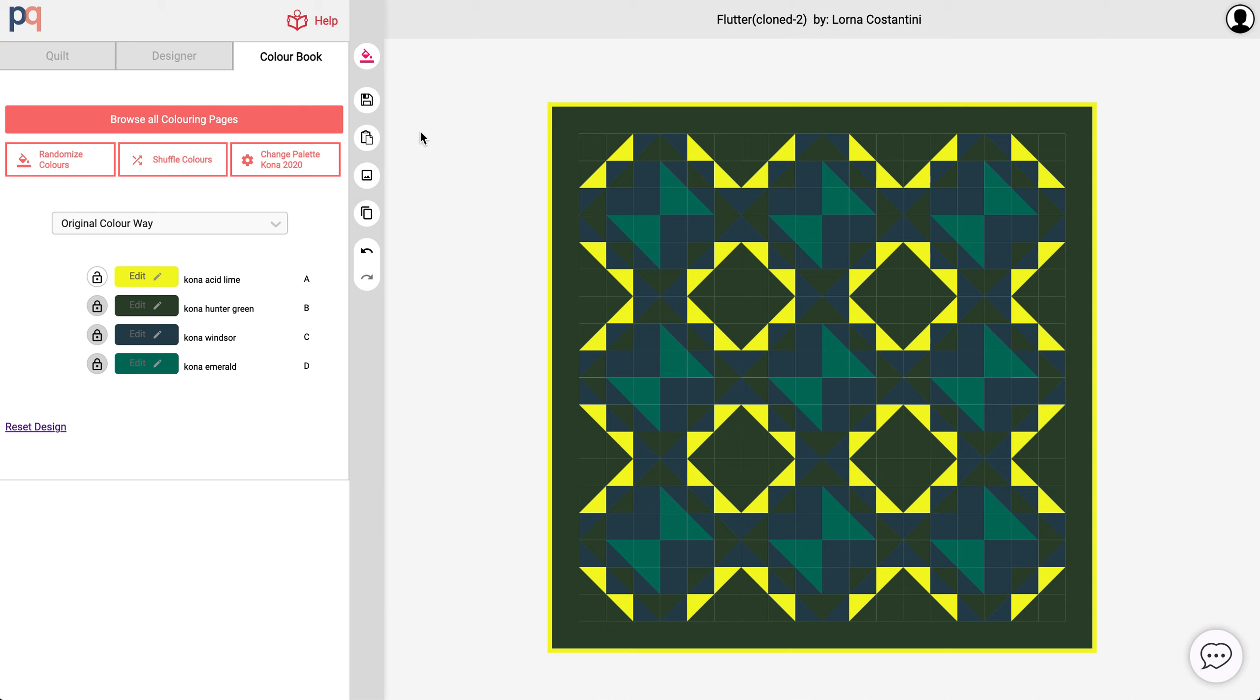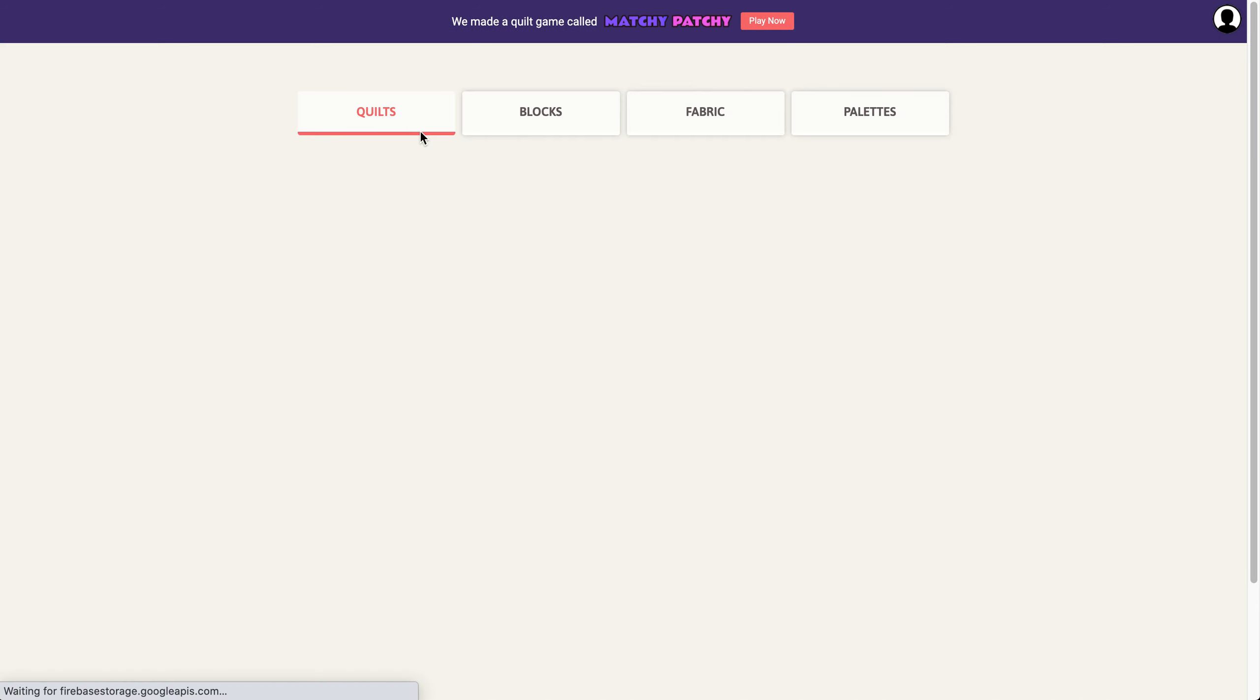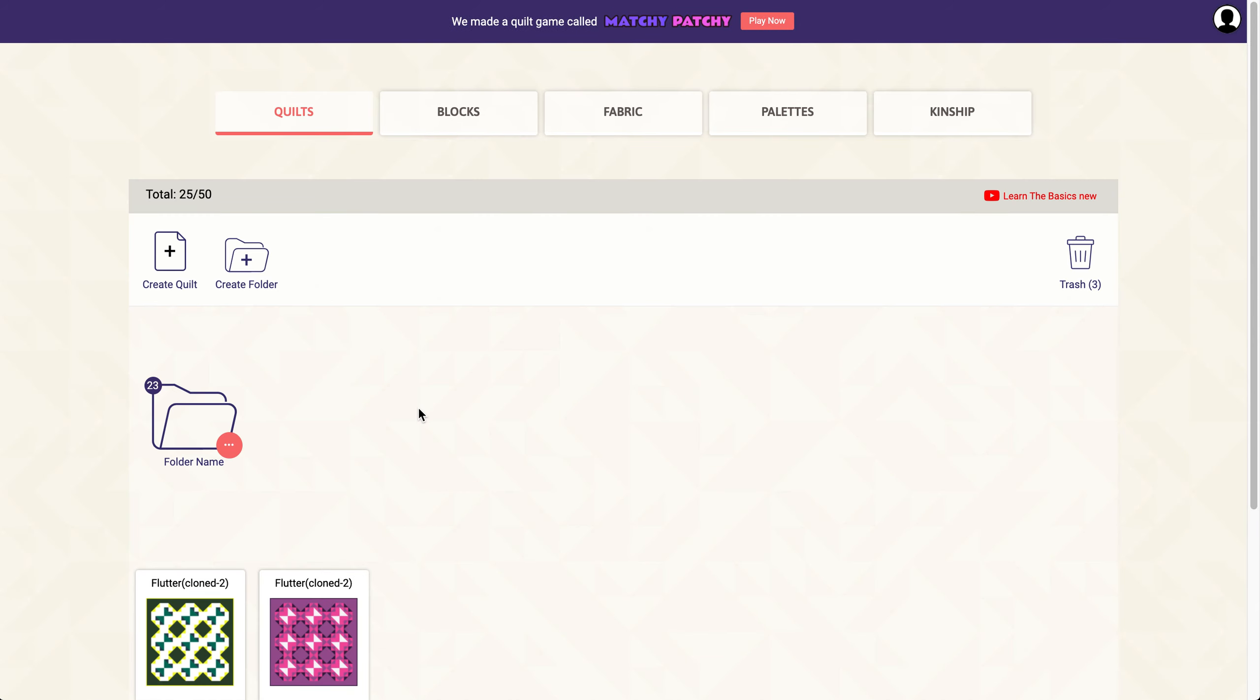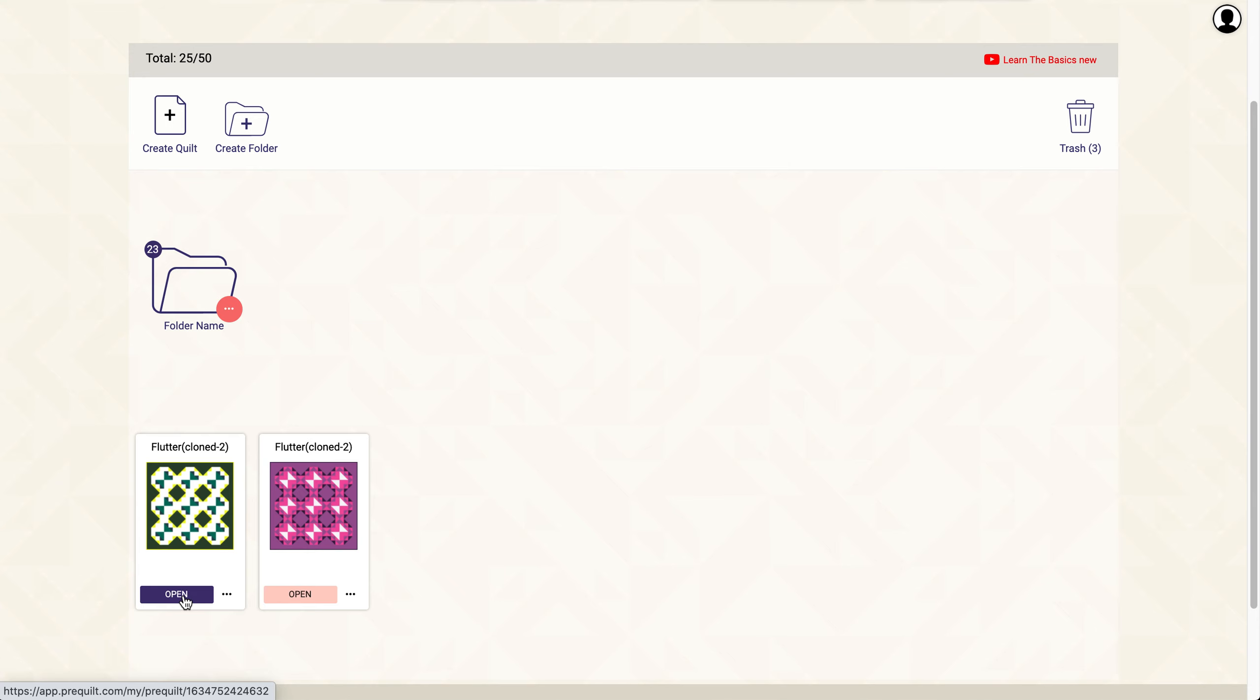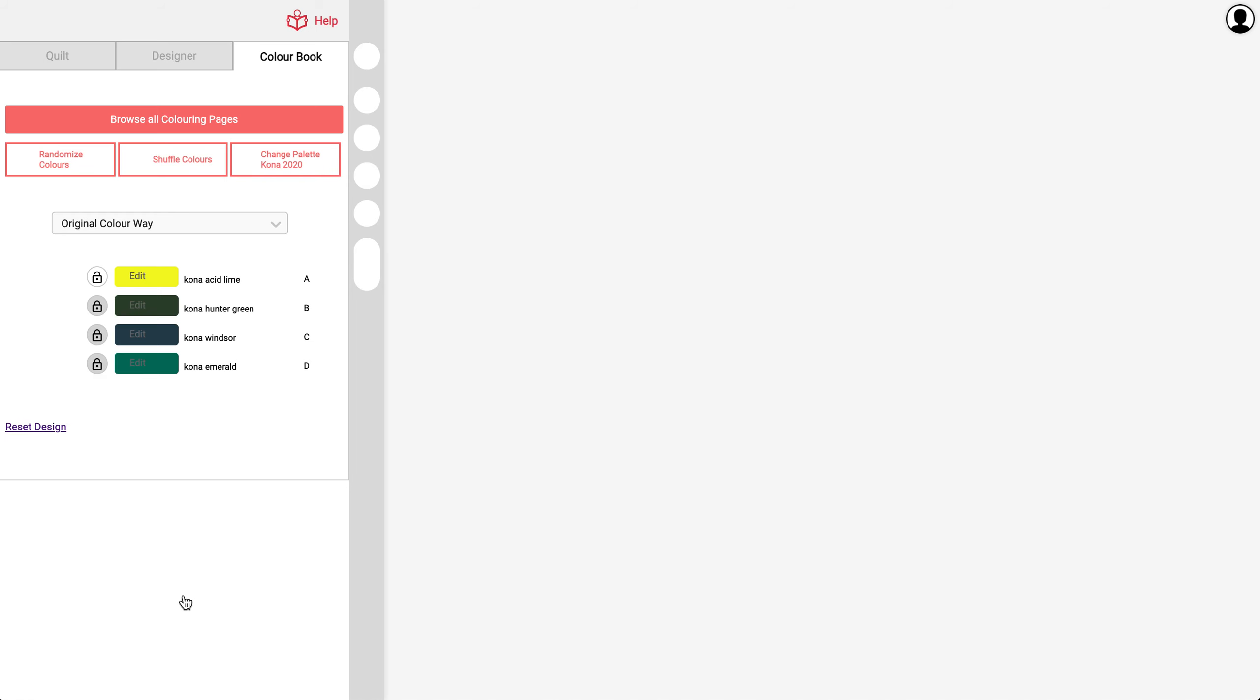So the dashboard is where all my quilts will be saved. And this is the most recent coloring page that I was just working on.